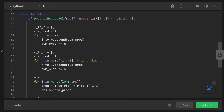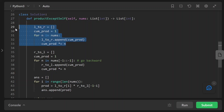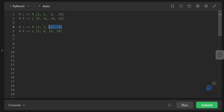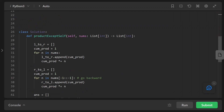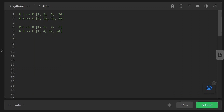We have an array called left_to_right and a variable called cumulative_product initialized to 1. We keep appending the cumulative product to left_to_right, then update cumulative product by multiplying by the current number in the numbers array. When we exit this loop, left_to_right contains the left cumulative product array. We do the same thing going right to left — the only difference is the indexing goes backward, from the last index to the front with a step of -1.